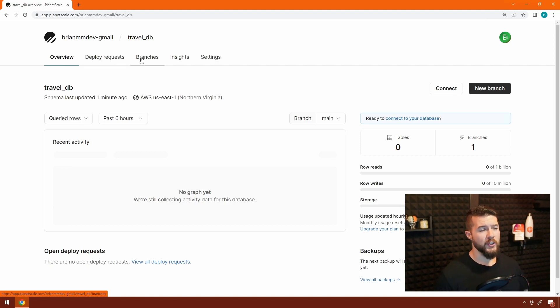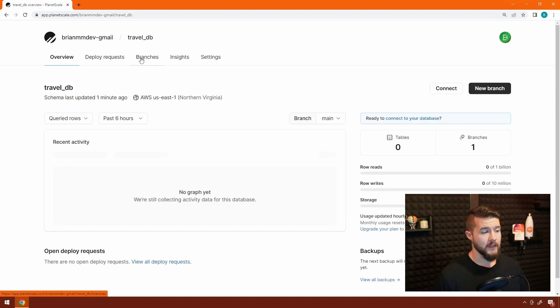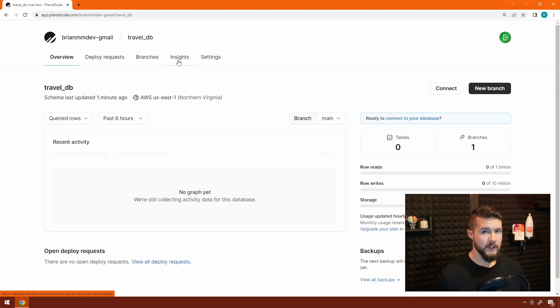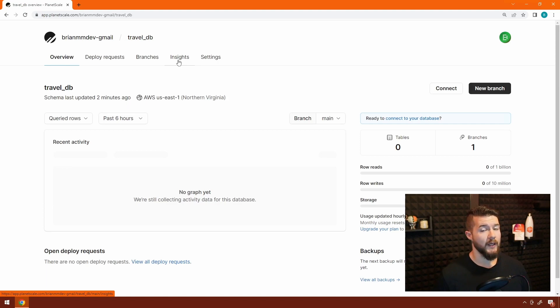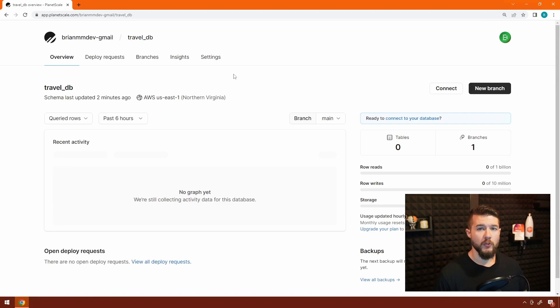Then there's also branches. We'll touch on branches a little bit on this one, but we're also going to go a little deeper in the next video. But essentially, a branch is like a copy of your database is the best way to think about it for now. The insights tab, once you start actually running queries against your database, will give you some metrics that you can use to track problematic queries and kind of debug things. And then settings is where you get access to some of the global settings that manage that database.